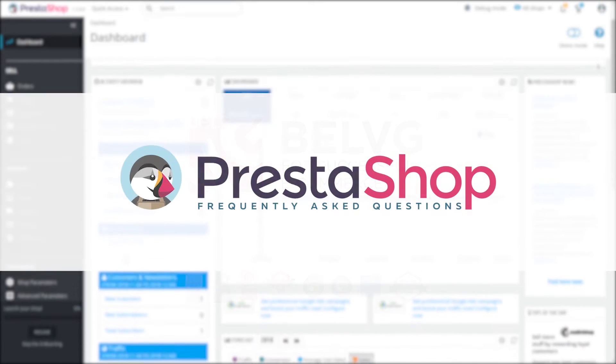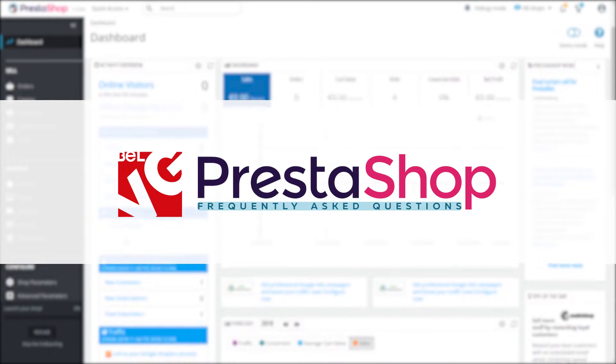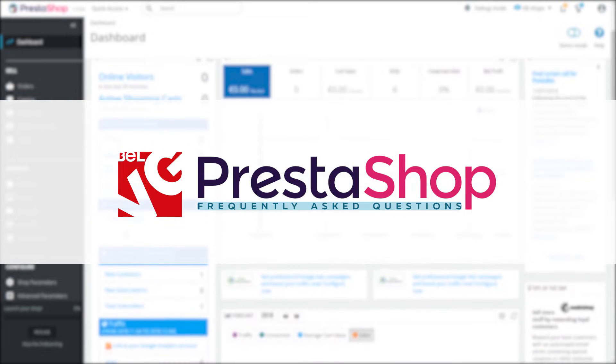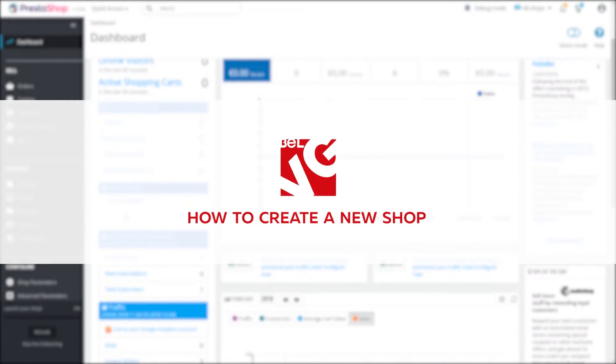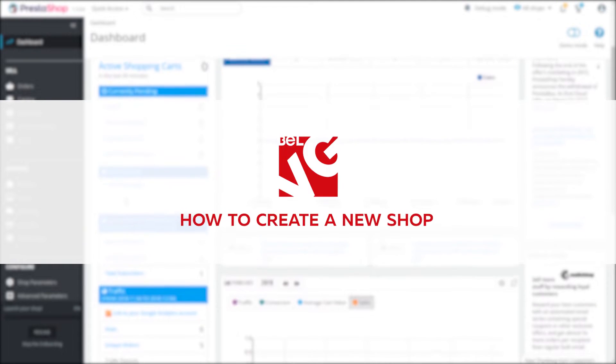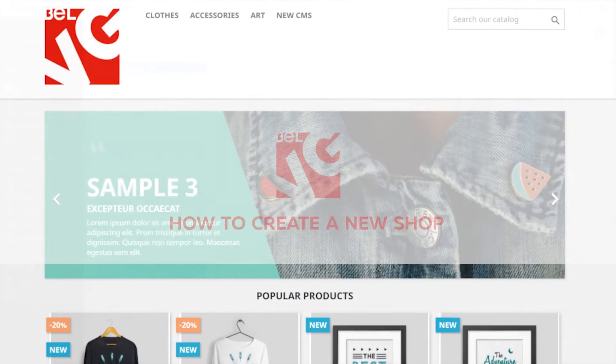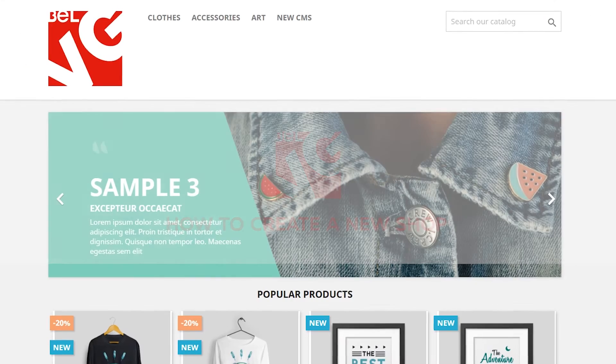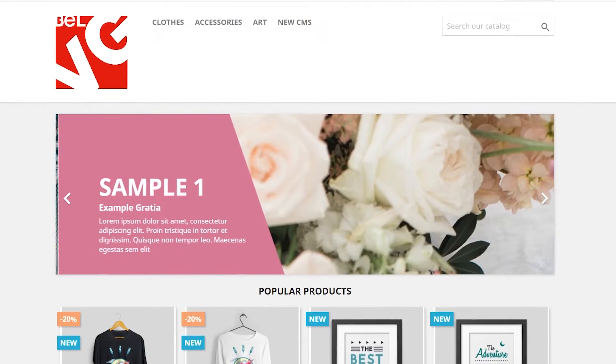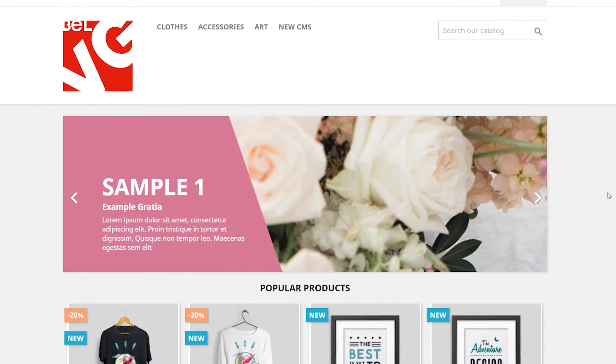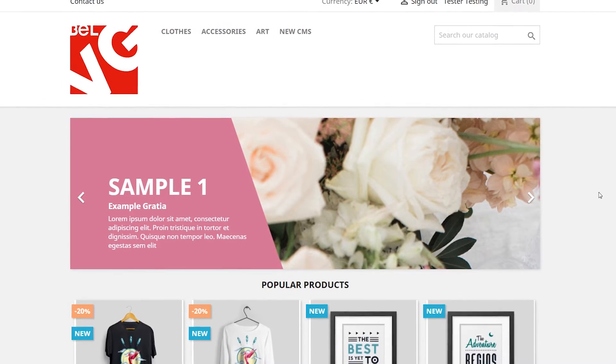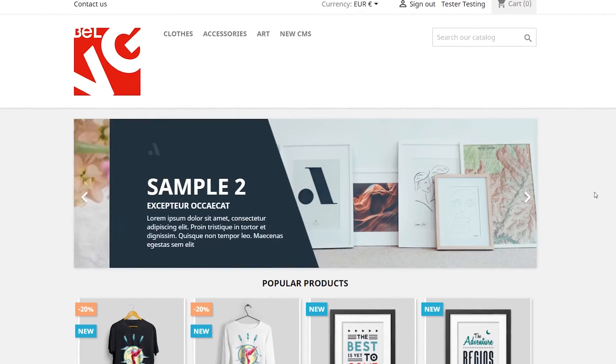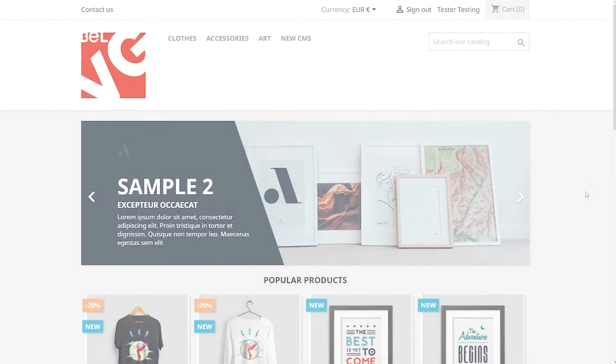Hey everyone! Today we'll take a look at how to add a new shop in PrestaShop 1.7.5. You can create multiple stores and work with them simultaneously in one admin panel. You can't but agree that it's very convenient and saves lots of time and effort.